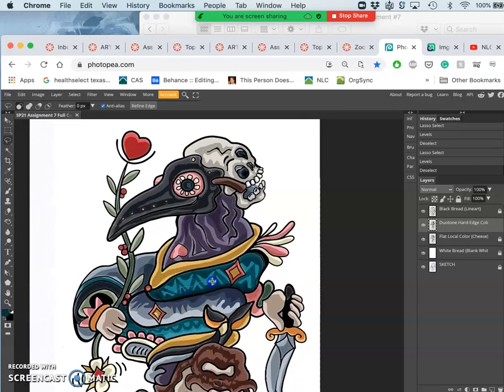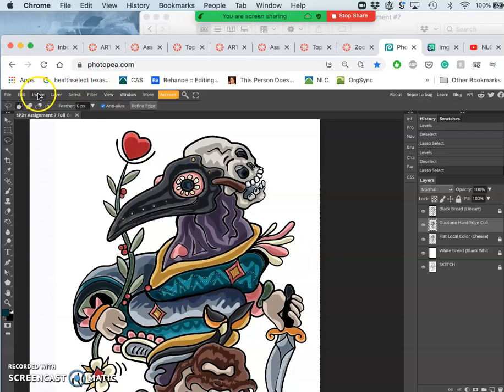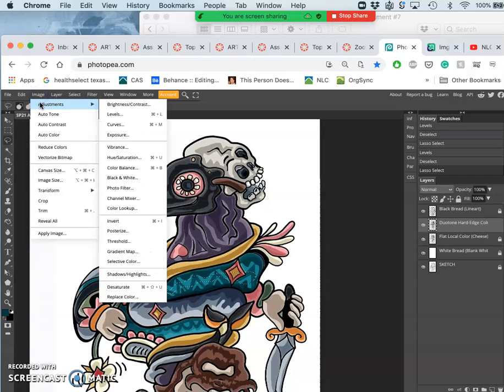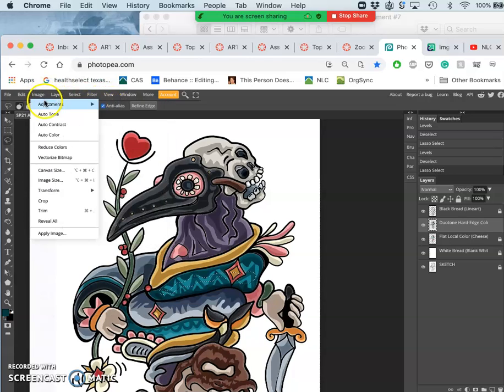So the last thing I can do in duotone is I can kind of cut across everything here and I can add a highlight. So just like I used the levels before to darken, I can also use those levels to lighten.